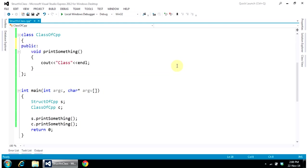And it should work. Now you can see that the error is gone. So the only difference between a structure and a class in C++ is that structure has default public members, and class has default private members.